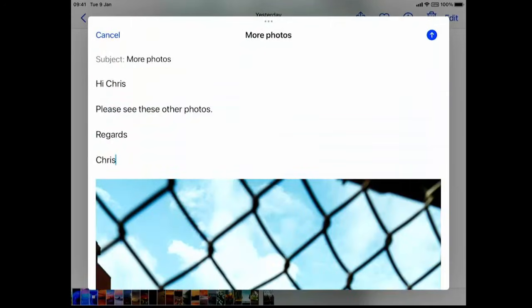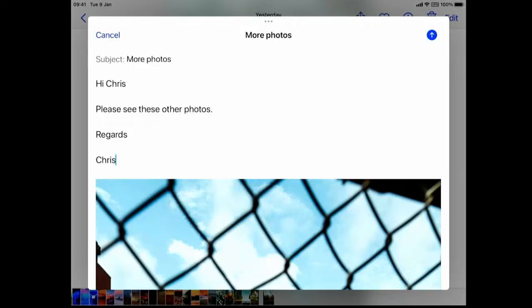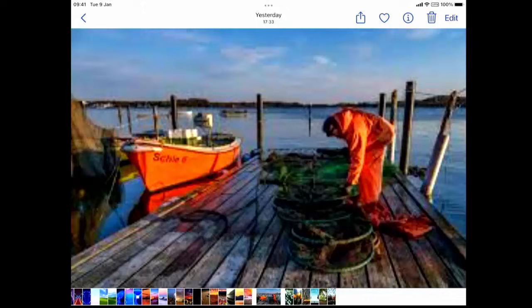All we need to do now is tap the blue and white arrow in the top right hand corner of the screen. Those emails with the photos attached are now being sent.